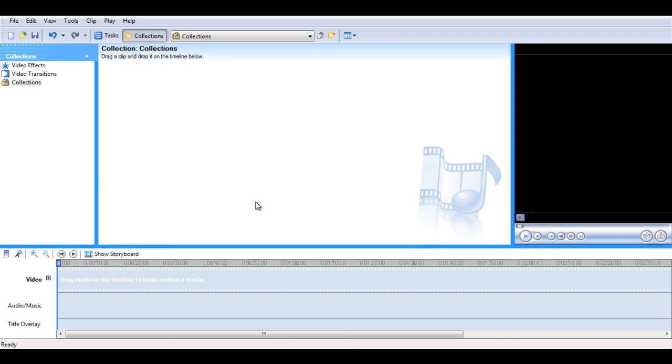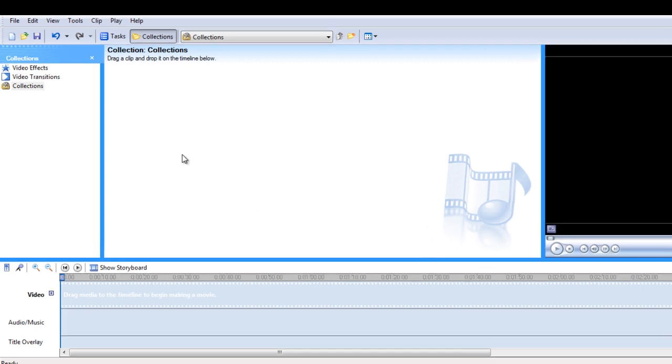To do some basic editing on an MP3 audio file, you can use the Windows Movie Maker platform since it's very easy to use.